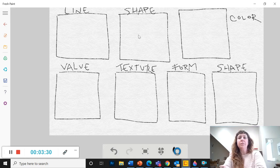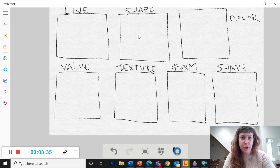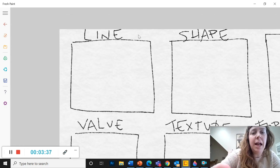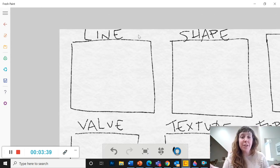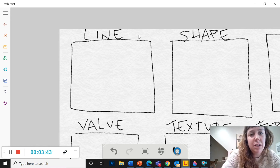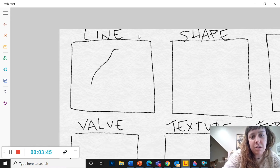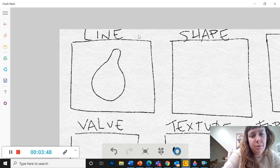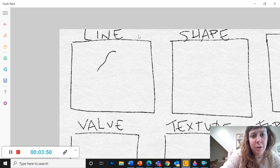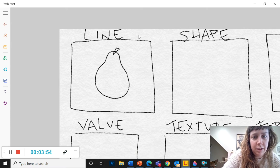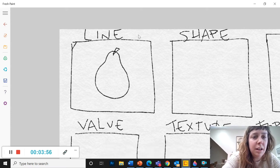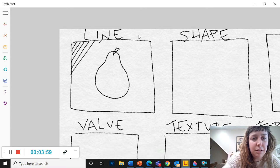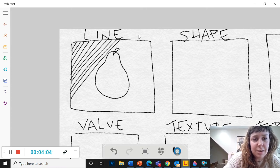Okay, so I'm going to use a pear as my object. So for the line, I'm going to try and draw a pear using only lines. So I'm going to start, that's a little too skinny, with the outline of my pear. I'm going to get my little stem in there, and I'm going to do some lines in the background.